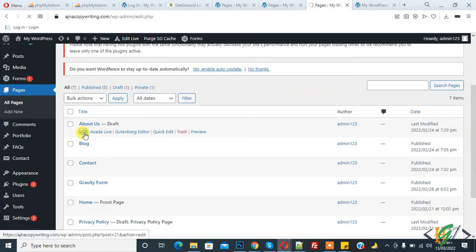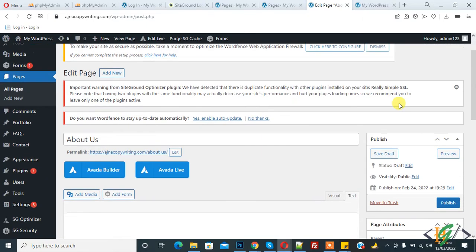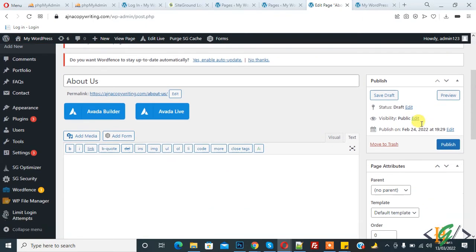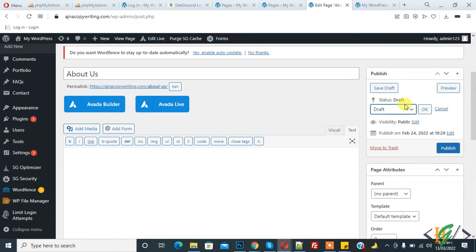Click Edit, and here you see Status: Draft. You can make it draft from here also.